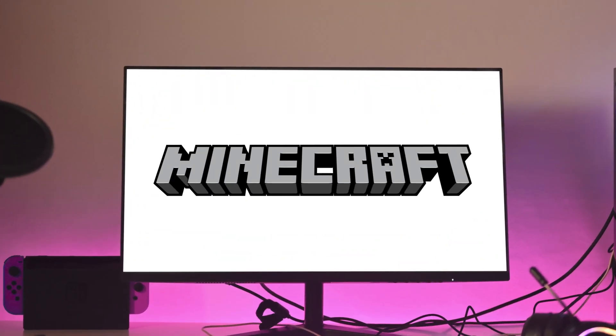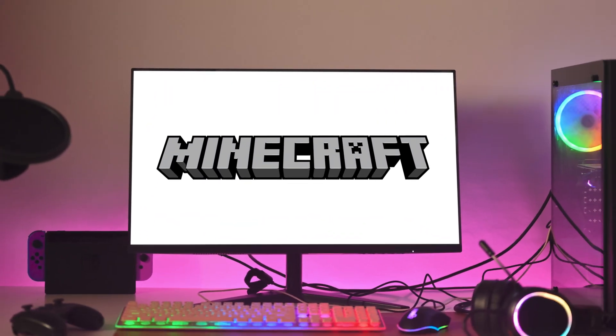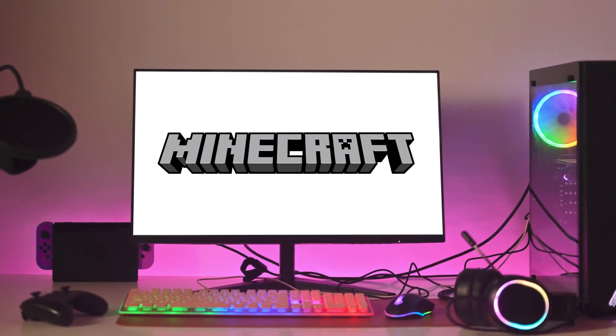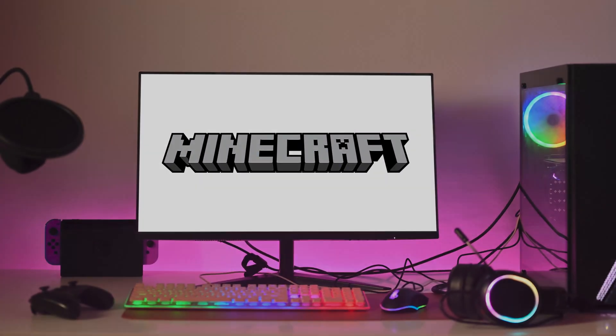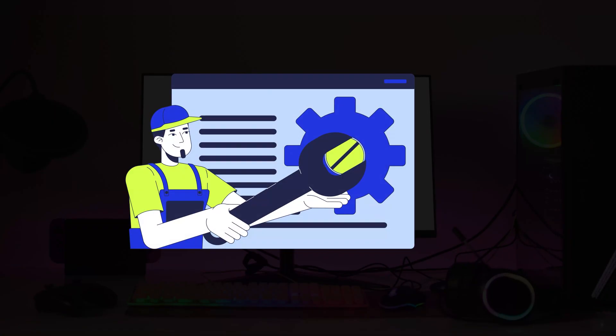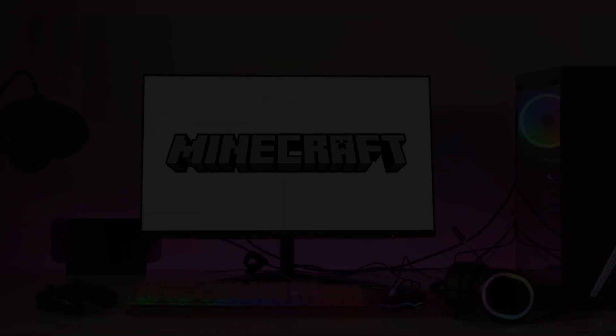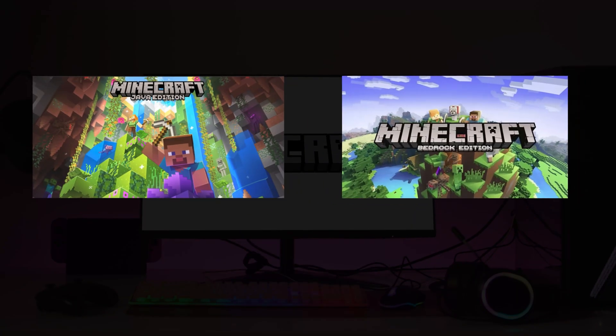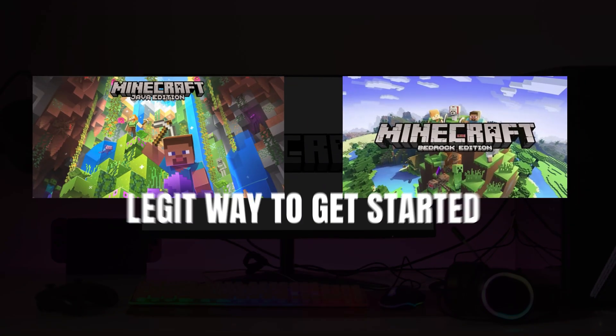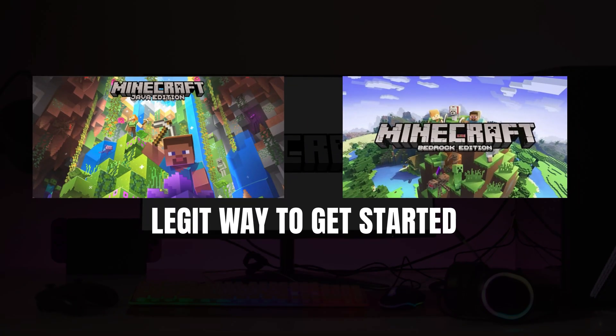Want to play Minecraft for free on your PC or laptop in 2025? No tricks, no shady downloads. Whether you are into Java or Bedrock Edition, we will show you the legit way to get started.